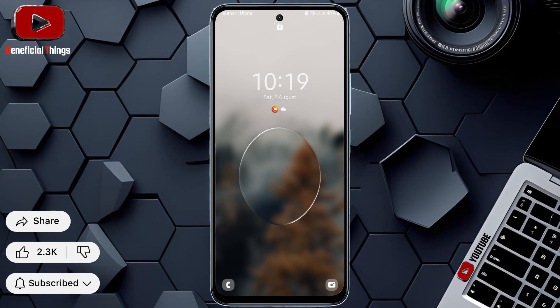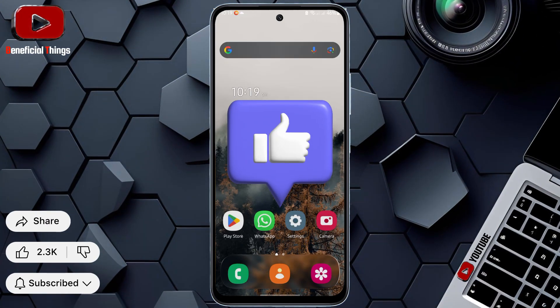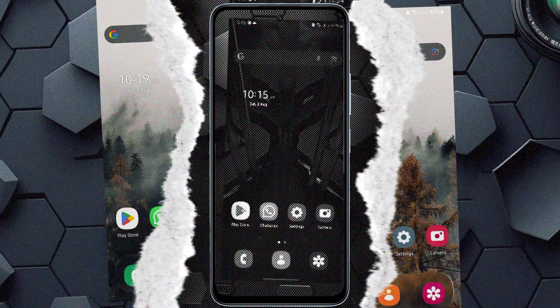Get the best liquid glass theme on Samsung One UI 7. Don't forget to leave a like and comment a heart.